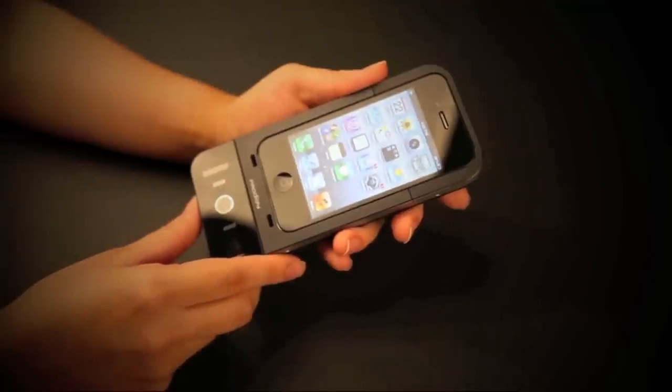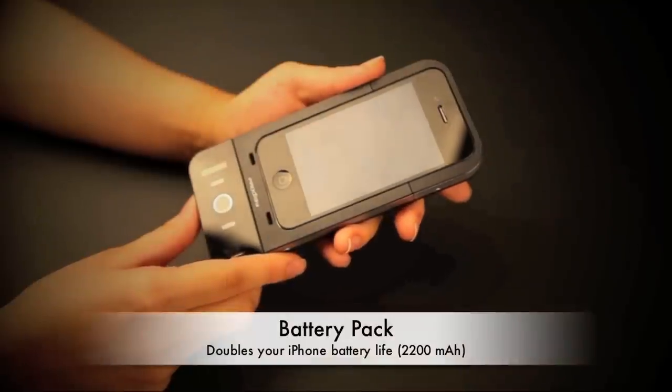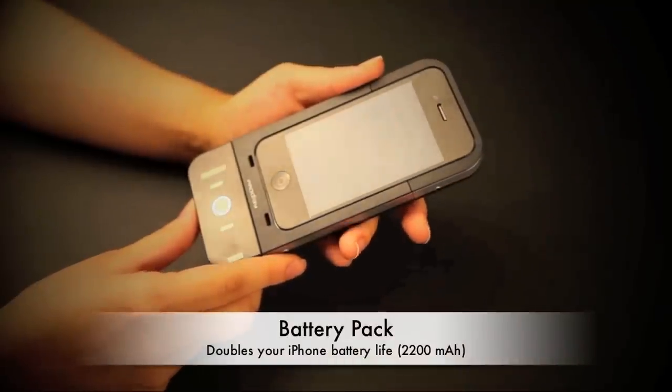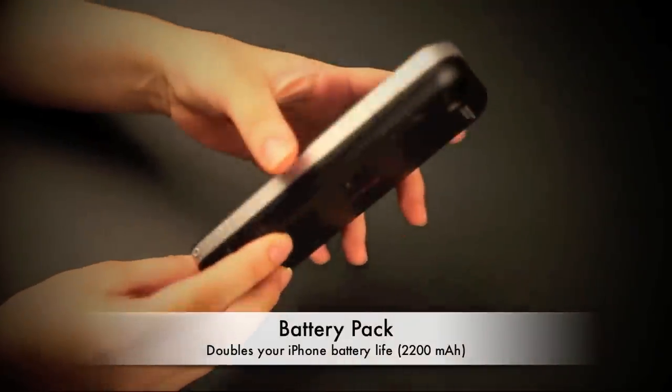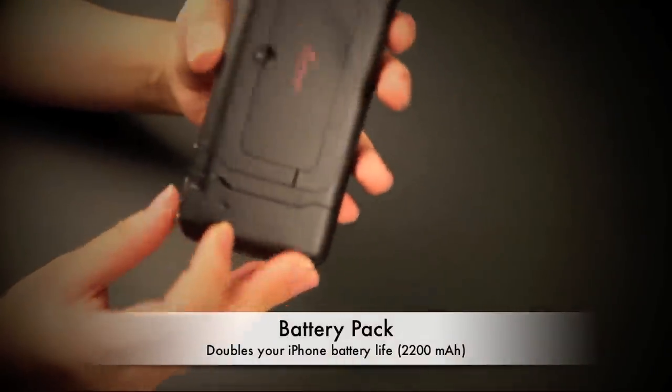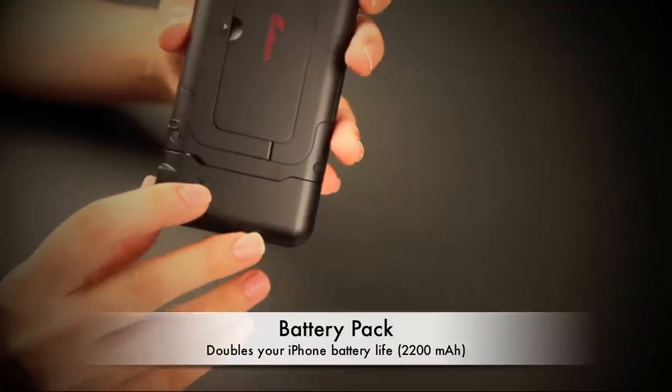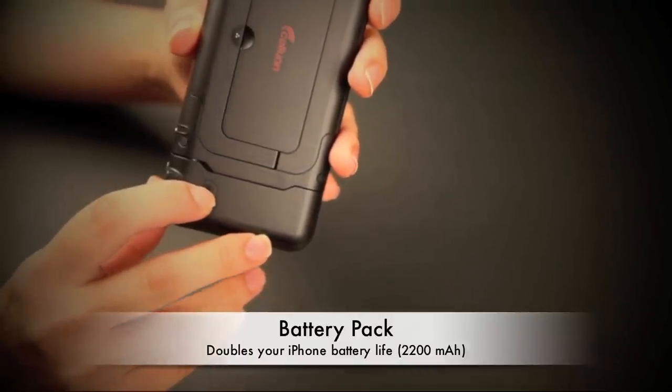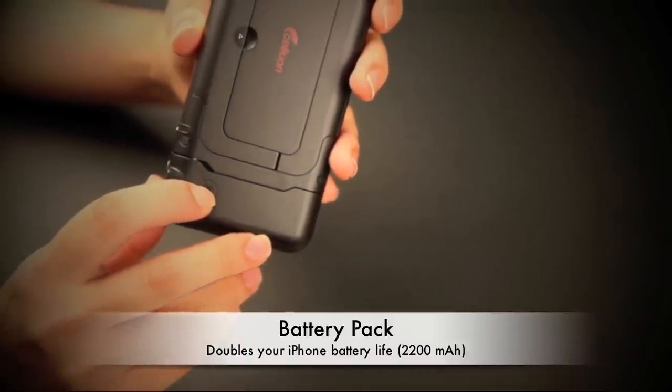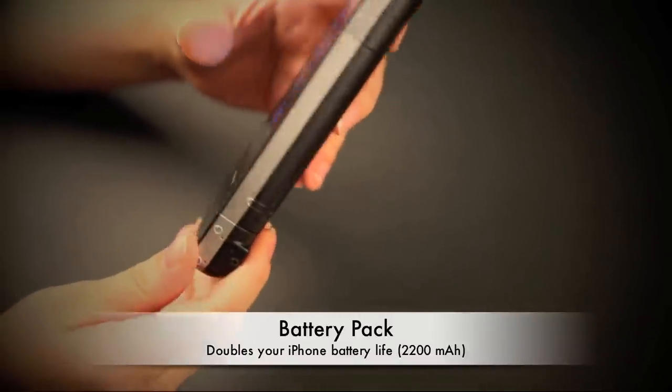Lastly, we added an extended battery that will at least double the life of your iPhone. To charge your iPhone, simply press and hold this button. Your iPhone is now being charged.